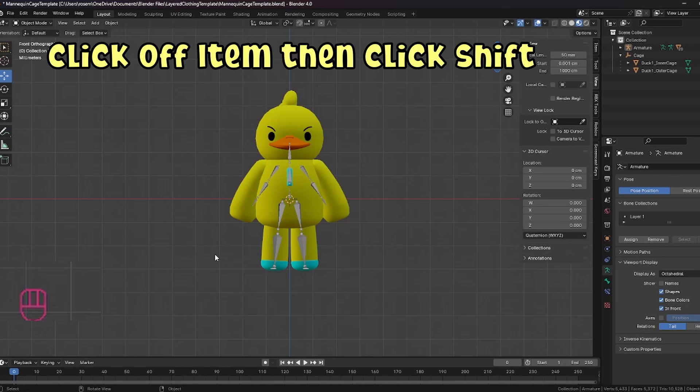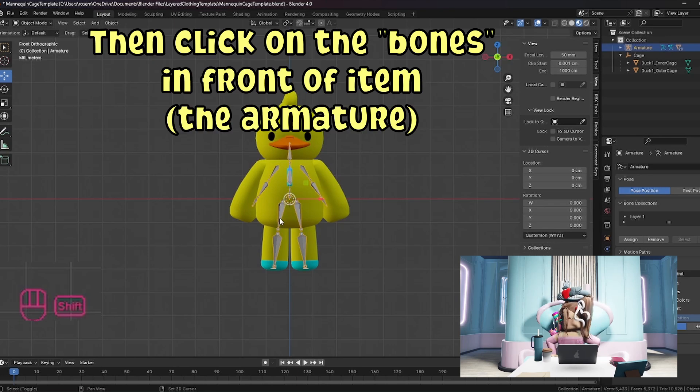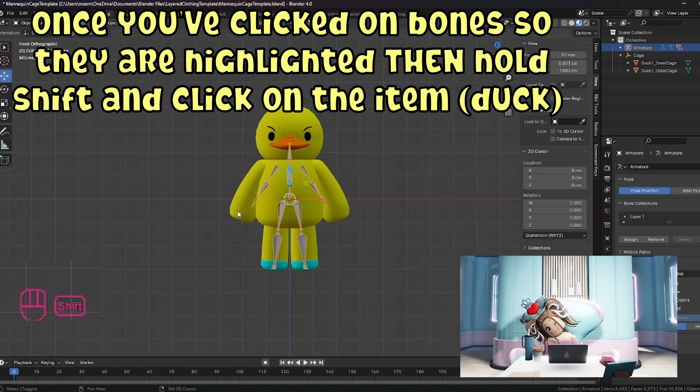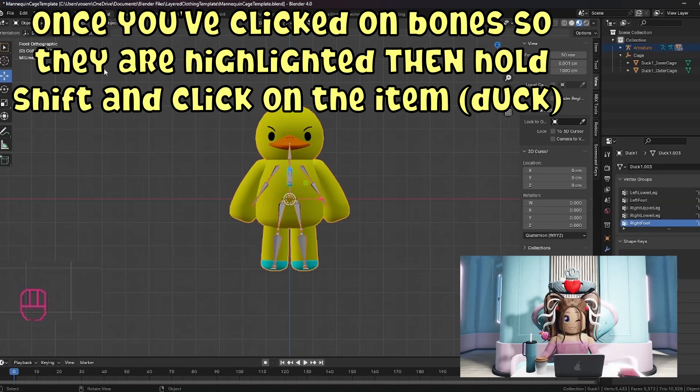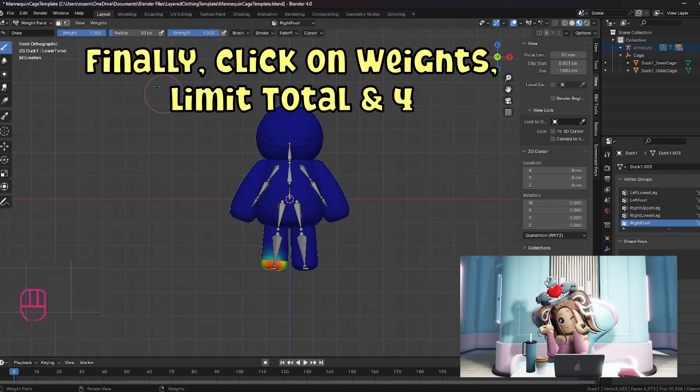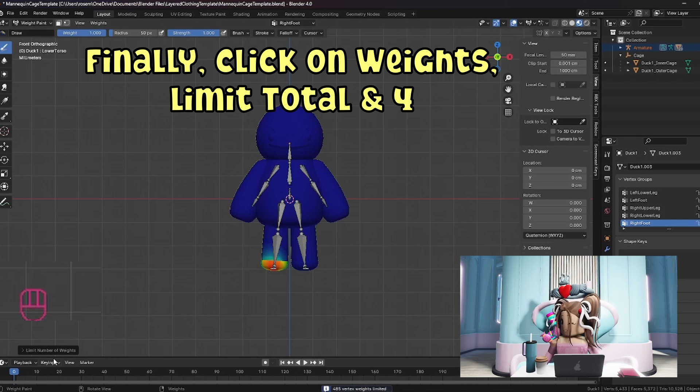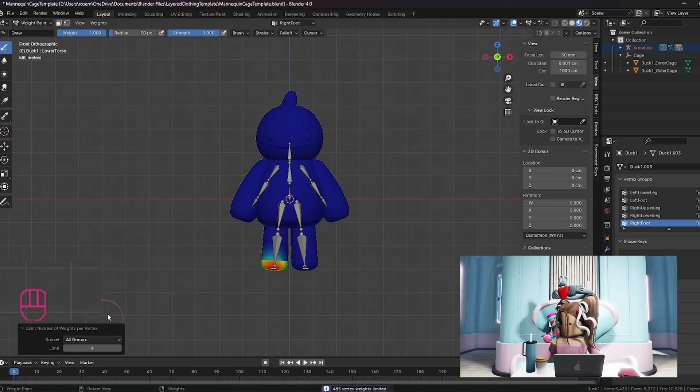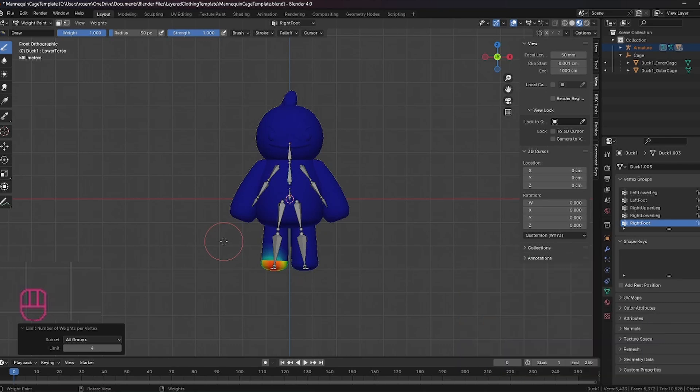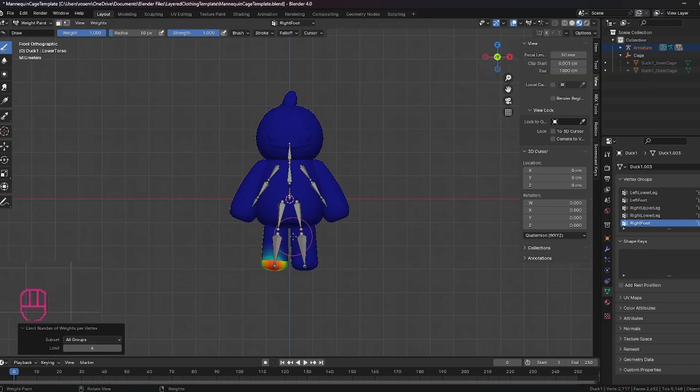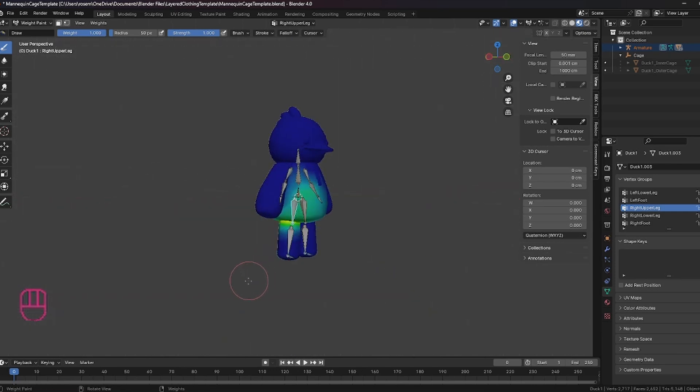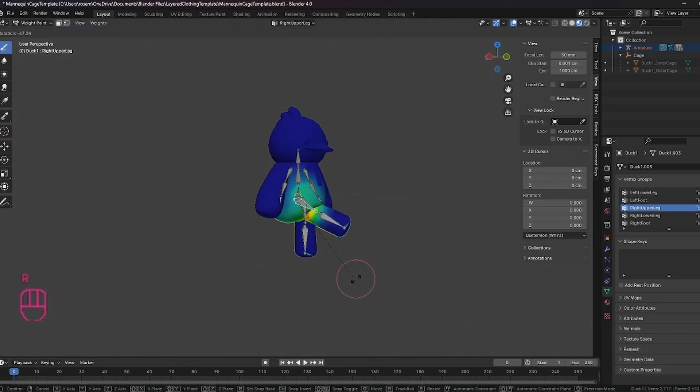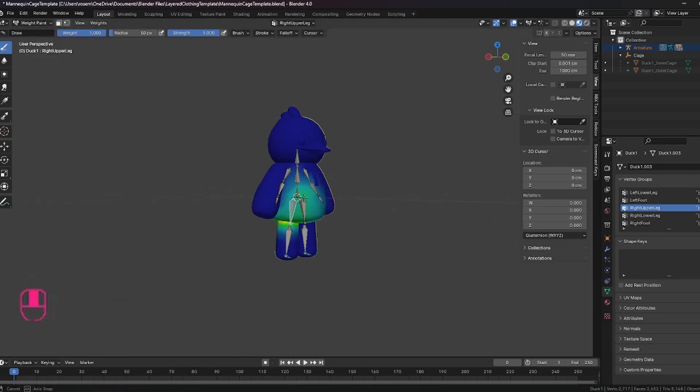All right. So now we click off the item. We hit shift and then we need to click on these bones. Once we've clicked on the bones, then we need to click on the clothing item while holding shift. Then we change from object mode to weight paint. And now we want to click on weights. We want to click on limit total. We want to click on four. It's already set up for me. In order for you to play around and make sure that this is all working, you can actually hide the cages.